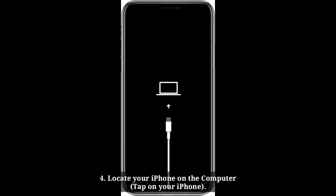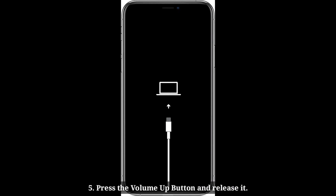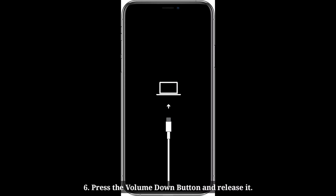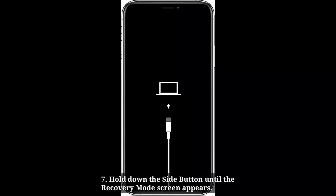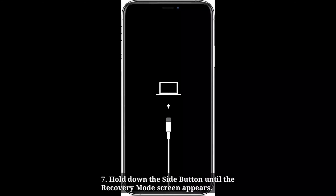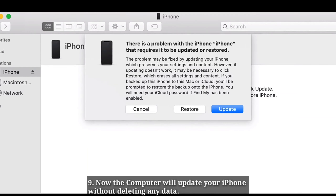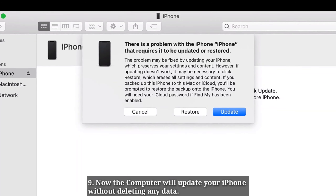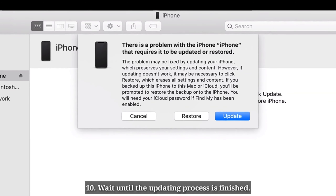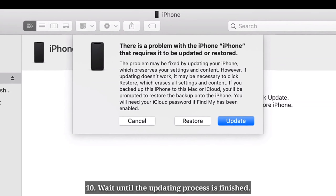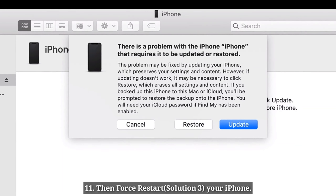Locate your iPhone on the computer. Press the volume up button and release it. Press the volume down button and release it. Hold down the side button until the recovery mode screen appears. The Apple logo will appear, but don't release the side button when you see it — keep holding until the recovery mode screen appears. Select Update in the pop-up box. The computer will update your iPhone without deleting any data. Wait until the update is finished, then force restart your iPhone.